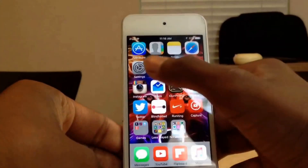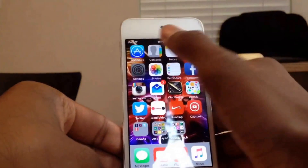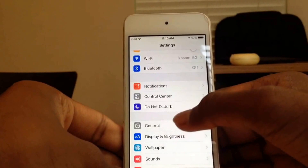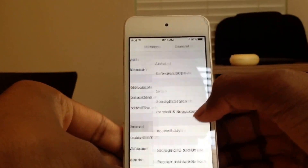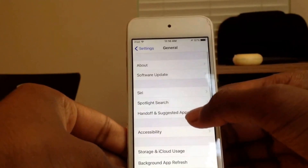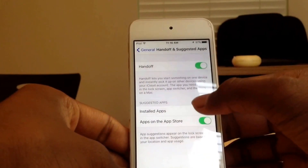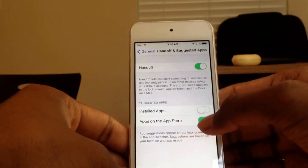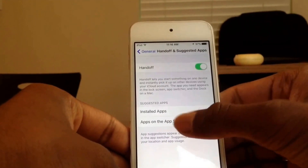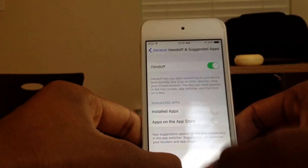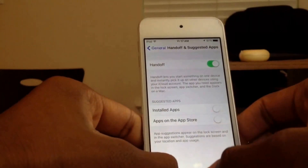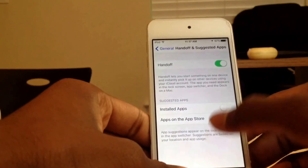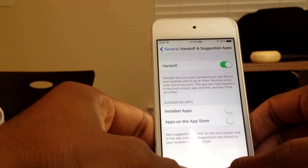The last thing you want to do is go to Settings, General, Handoff and Suggested Apps, and turn off Installed Apps and Apps on the App Store. What this basically does is it gives you a suggestion to download an app based on your location, like if you're in a store.